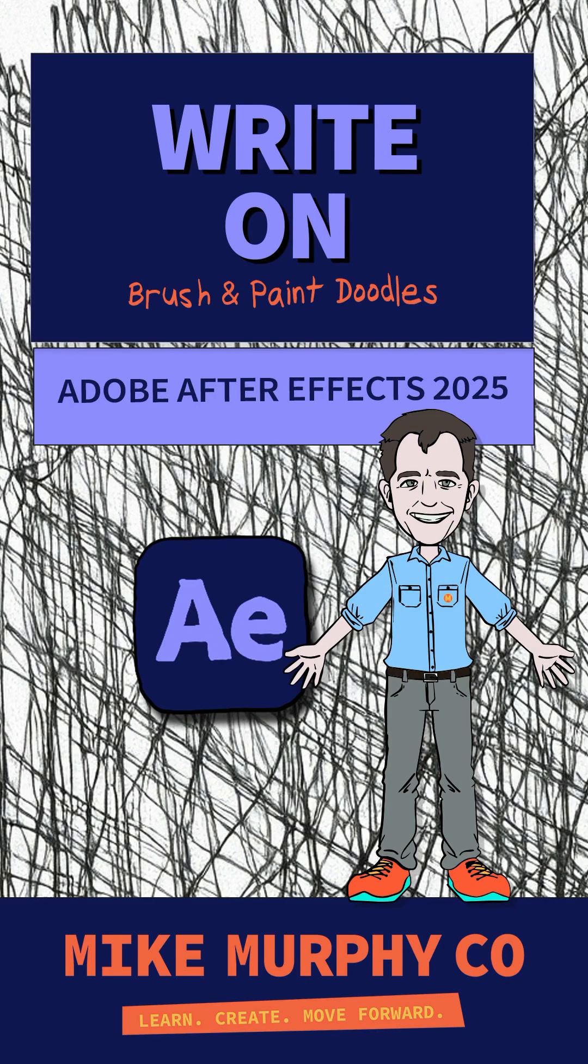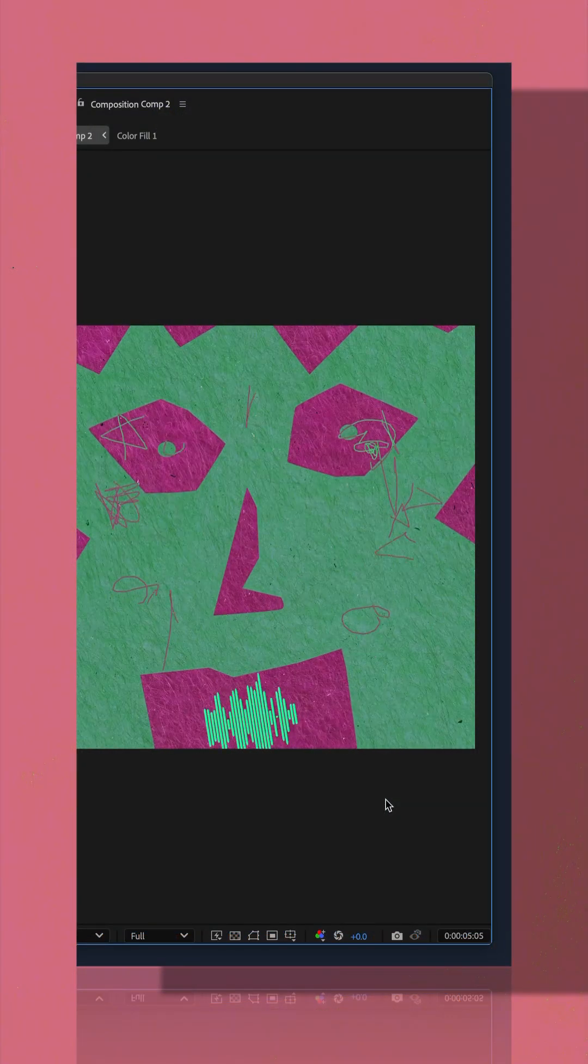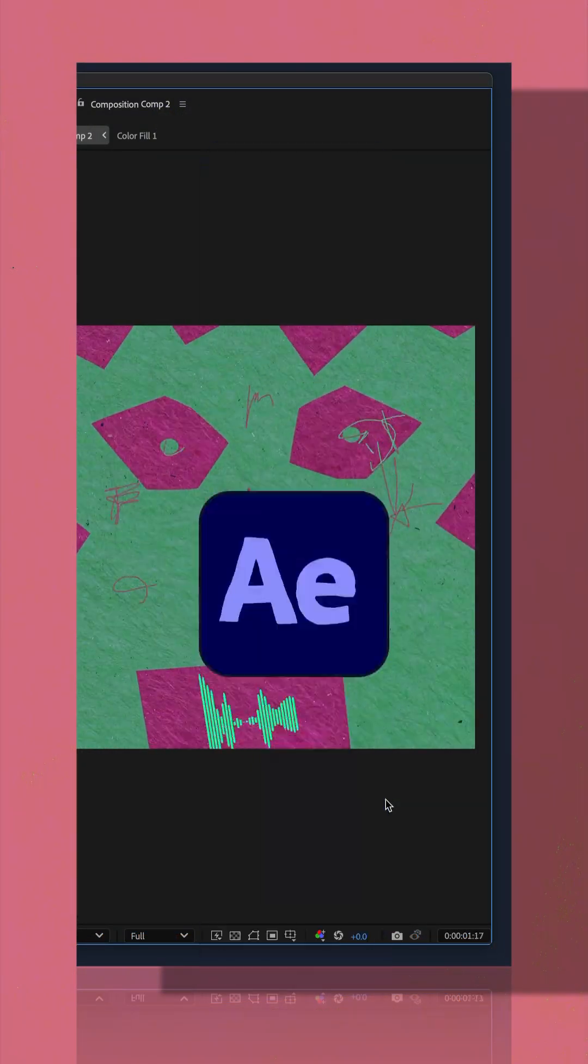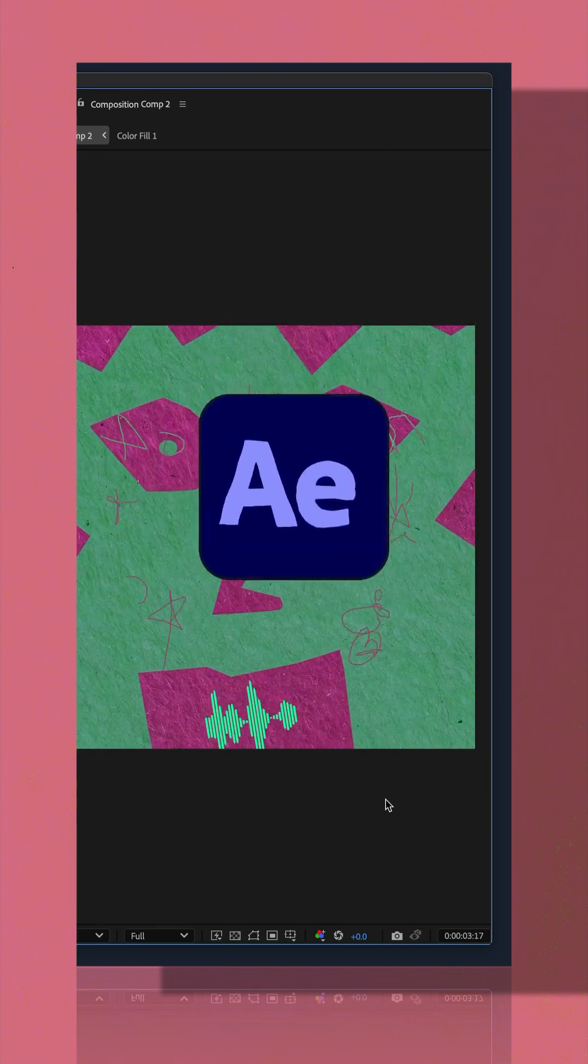Here is how to create hand-drawn scribbles using the brush tool in Adobe After Effects CC 2025.